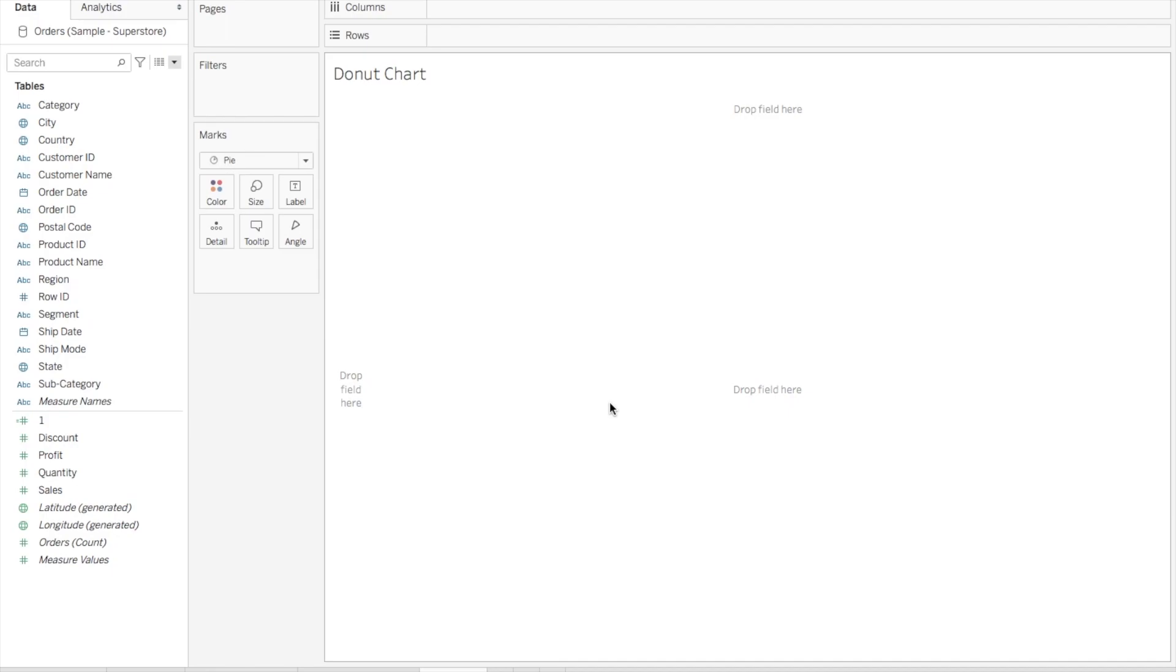A donut chart is very similar to a pie chart. The only thing is the middle part is hollow, where you can show the total. The outer rim of the donut gets segregated based on the dimension and shows the respective measure value for each dimension value. So let's start with creating a donut chart.